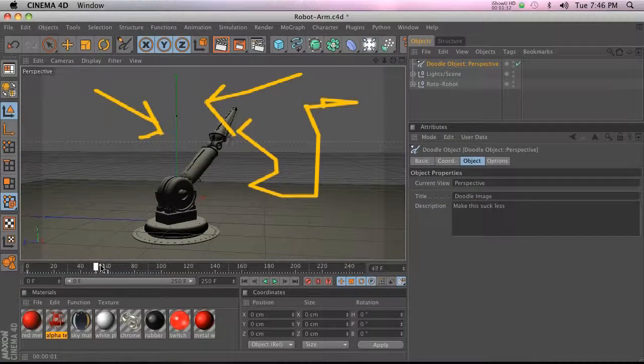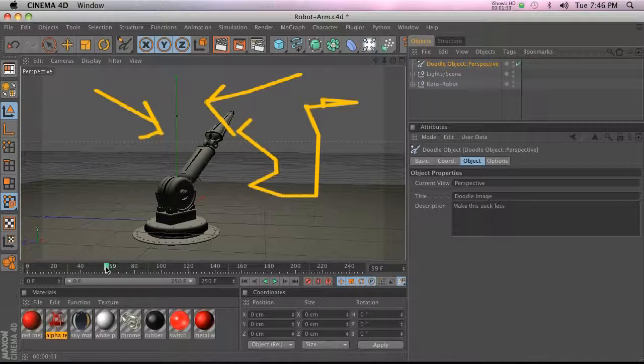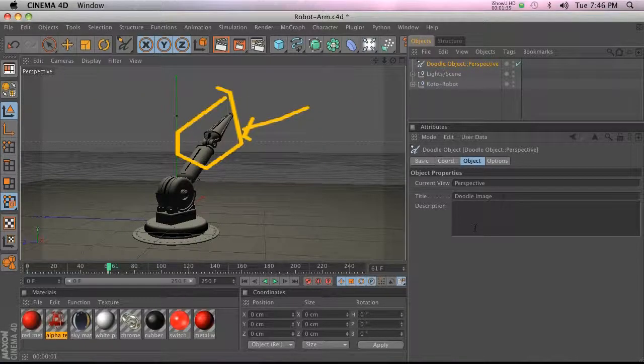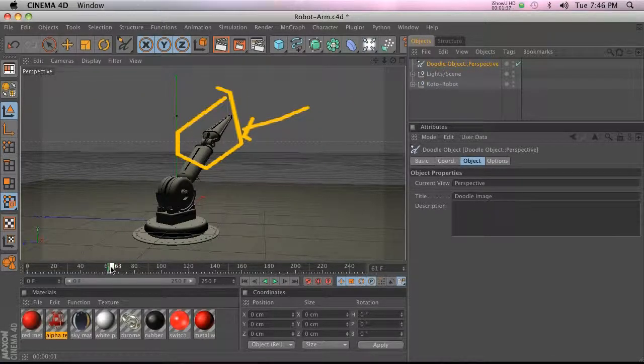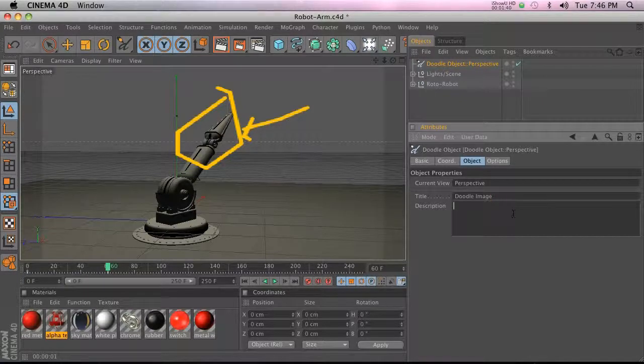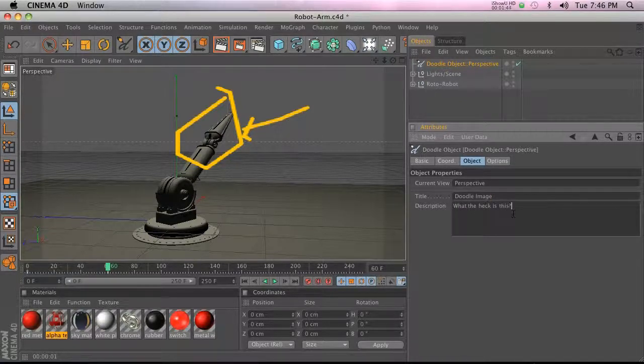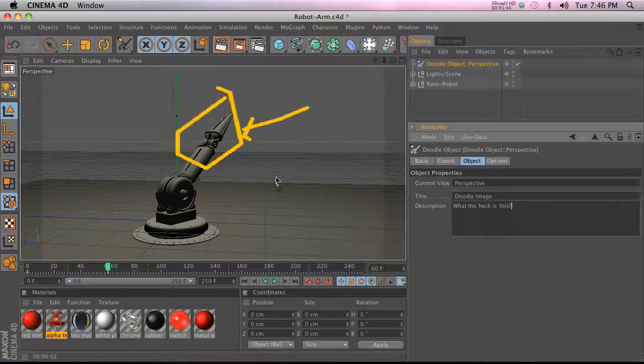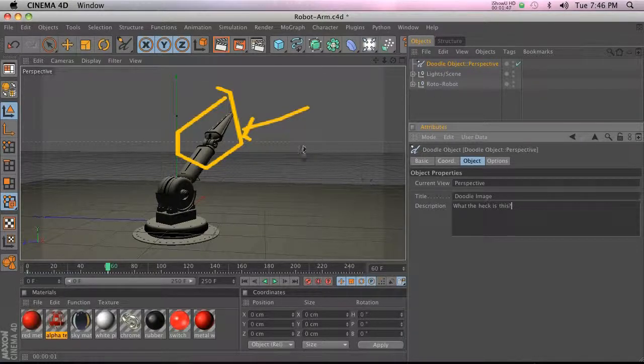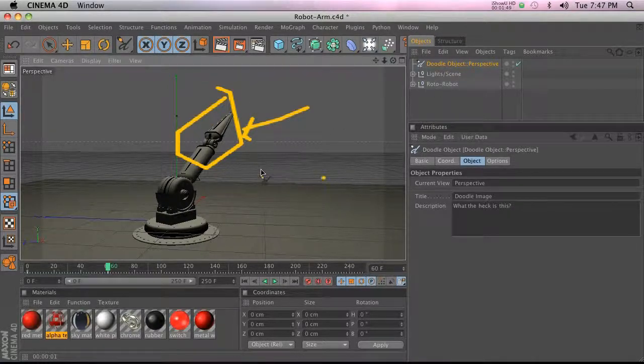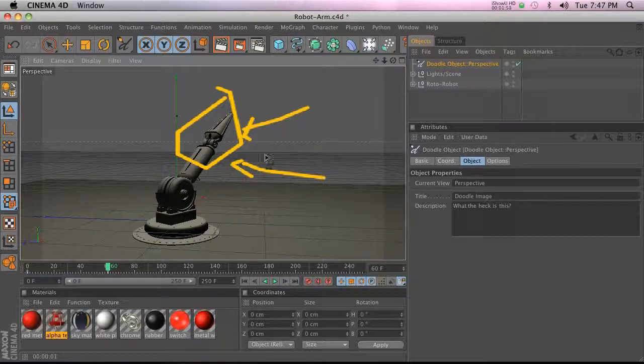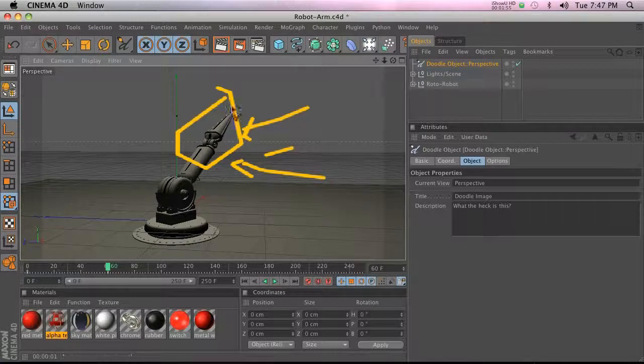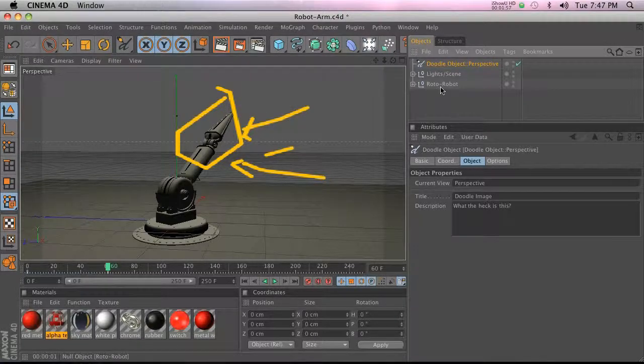And then when we get to that frame it'll change and we can go ahead and add whatever description we want to put in here. So what the heck is this? The cool thing is you don't actually have to do these doodles, right? Because I don't have a Wacom tablet like I should because I'm supposed to be an artist and whatnot, but I do not, so this obviously looks terrible.